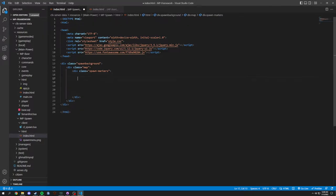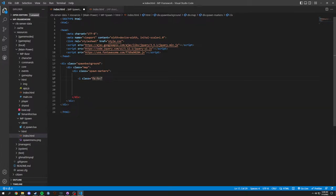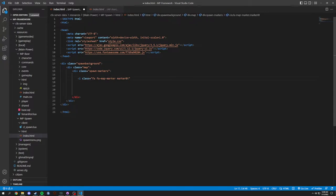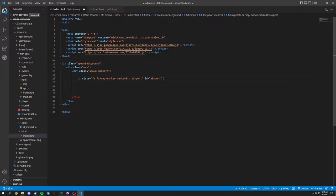Inside spawn-markers we're going to set up an icon element. We'll use an i element with the class 'fa fa-map-marker marker-btn' — this is where Font Awesome gets used. For the first example this is going to be the airport marker, so we set the ID to 'airport'.